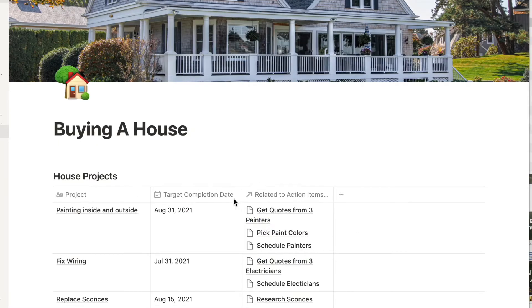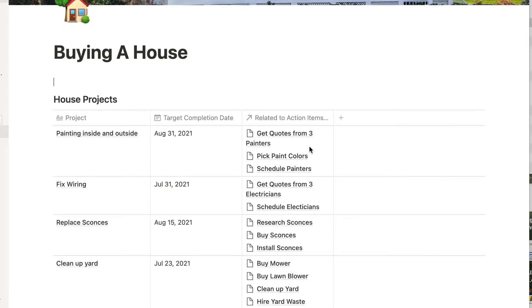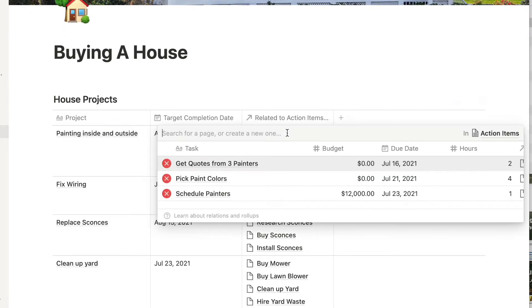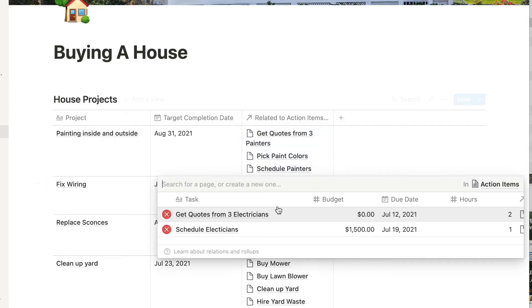First, relation. Now, relations are where you reflect pages from one database and another database. Here's an example.